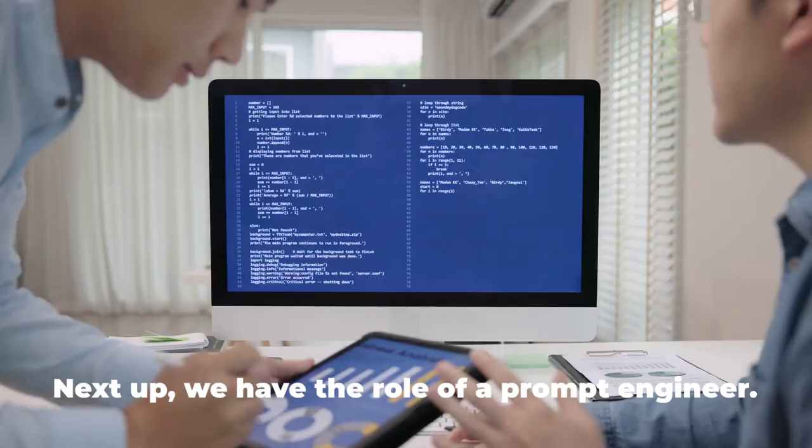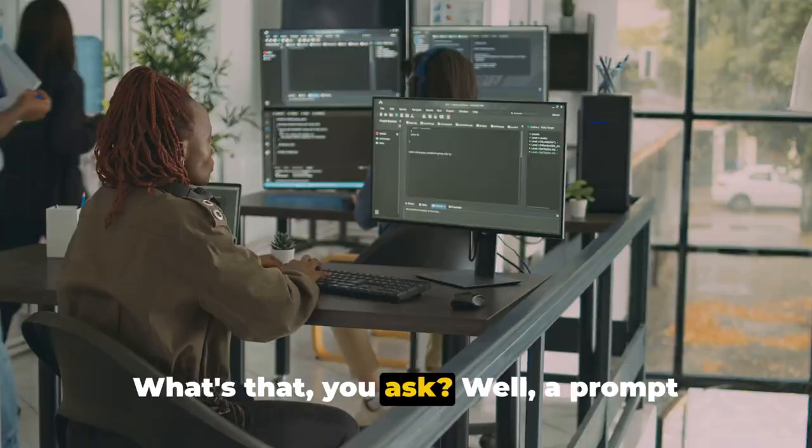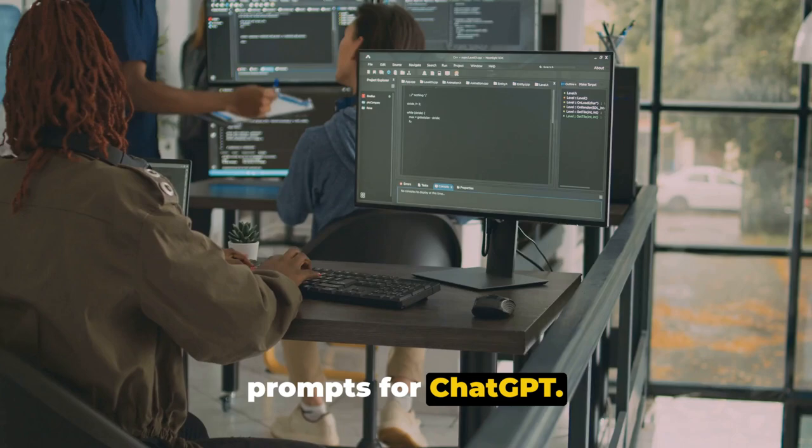Next up, we have the role of a prompt engineer. What's that, you ask? Well, a prompt engineer is someone who designs and sells prompts for ChatGPT. Prompts are essentially the inputs that guide the AI's responses.